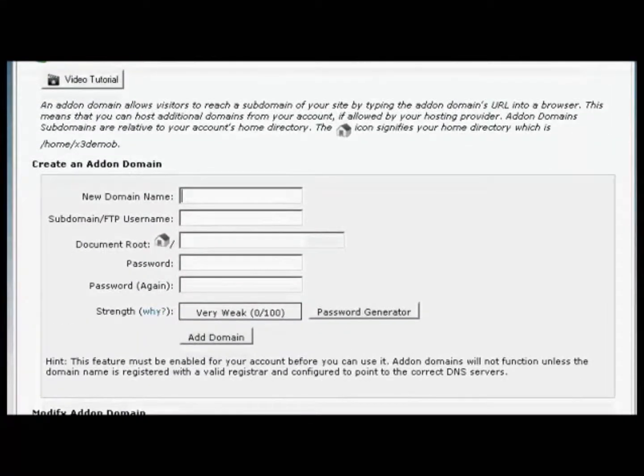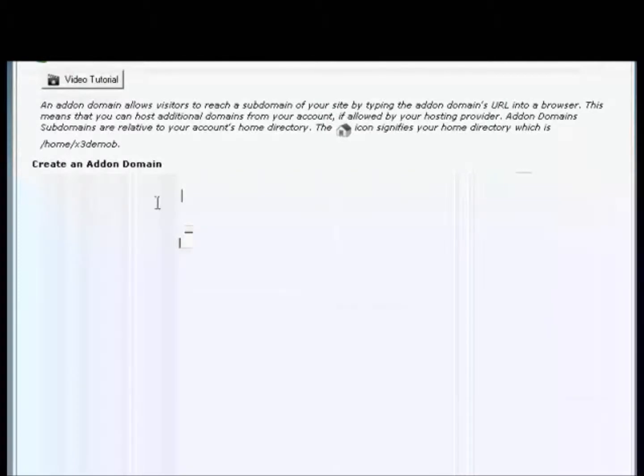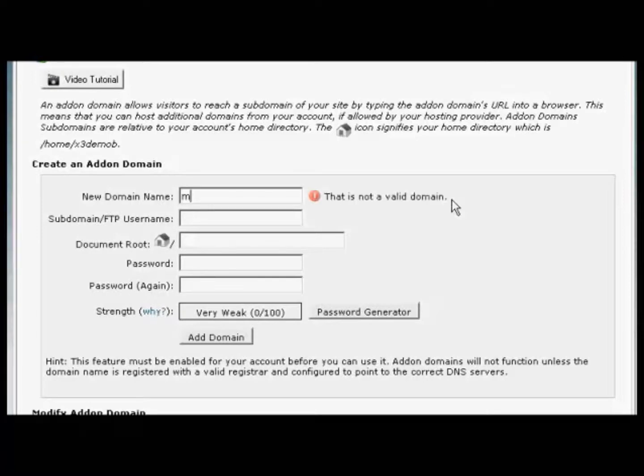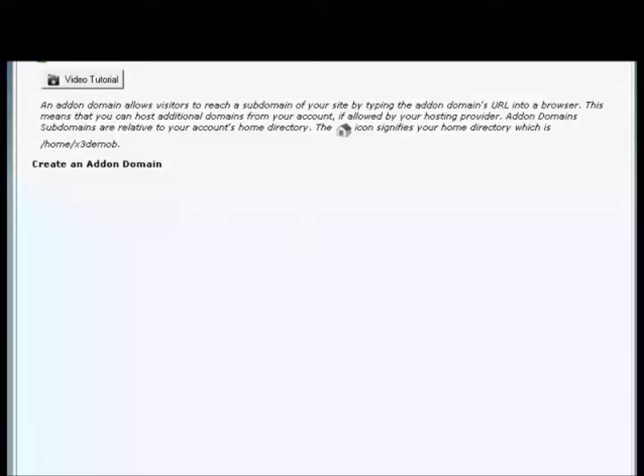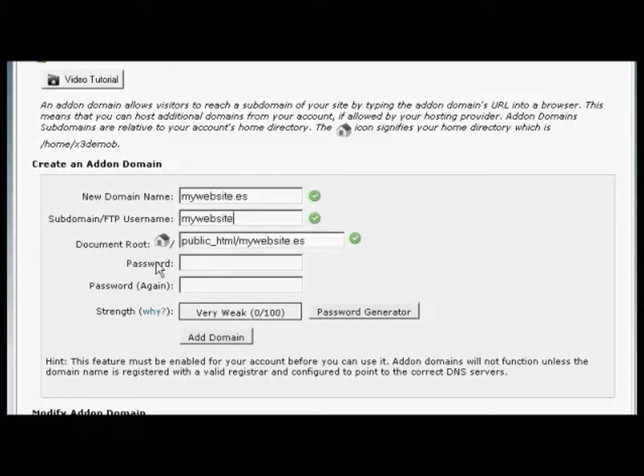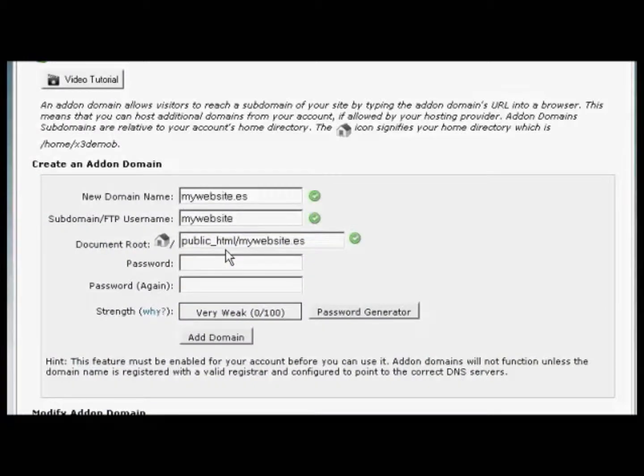Now you input your new domain name. So let's stick with our earlier Spanish example, and let's call this MyWebsite.es. And you can see it automatically fills in the rest for you. So you've got the subdomain is going to be MyWebsite, and the Document Root is going to be public underscore HTML forward slash MyWebsite.es.